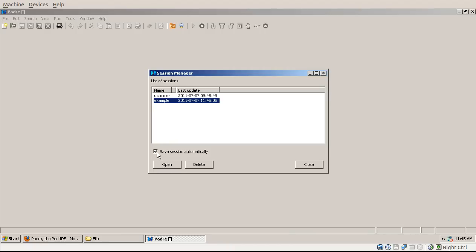Now here there is a checkbox. Probably you want to check that checkbox. What it does is when you are opening more files in your current session, it will automatically remember those files.